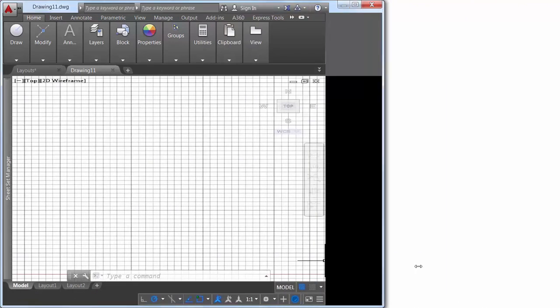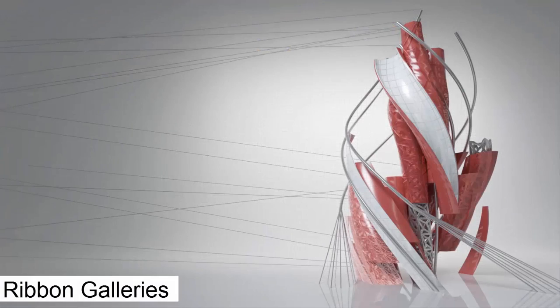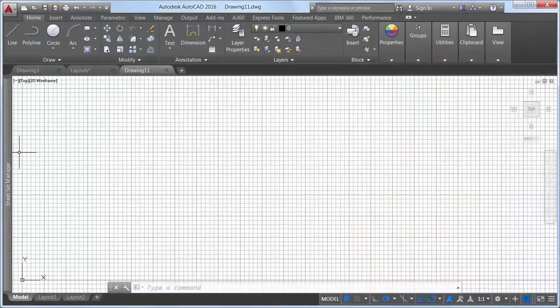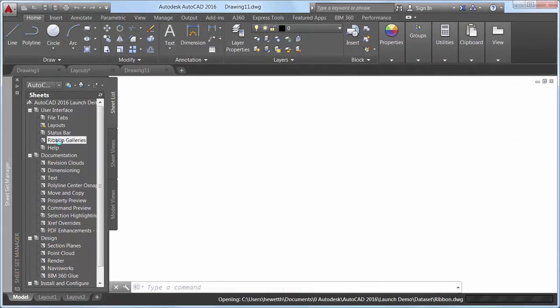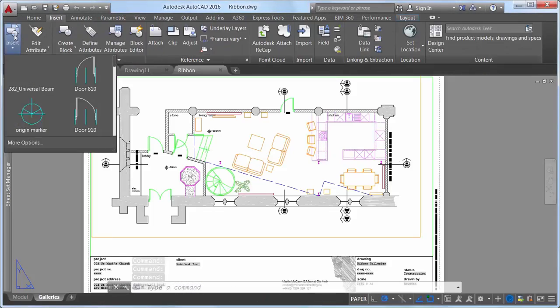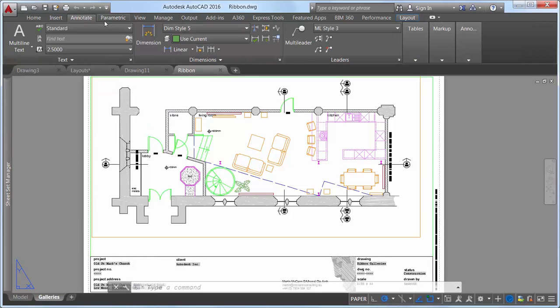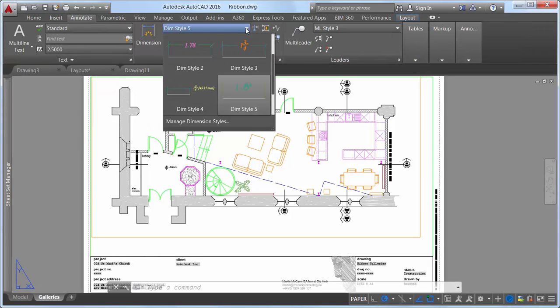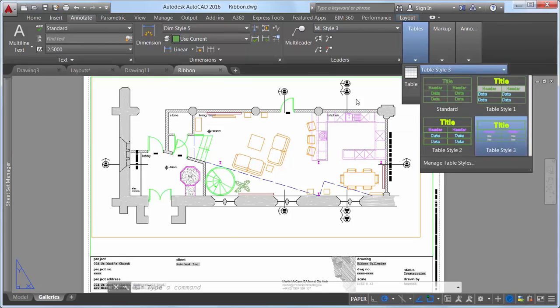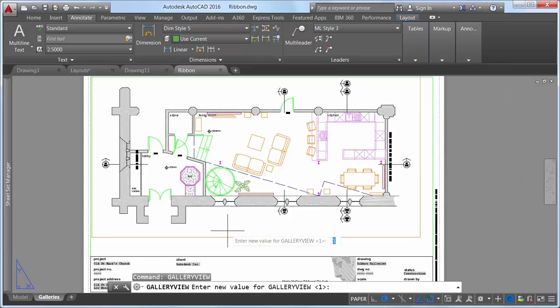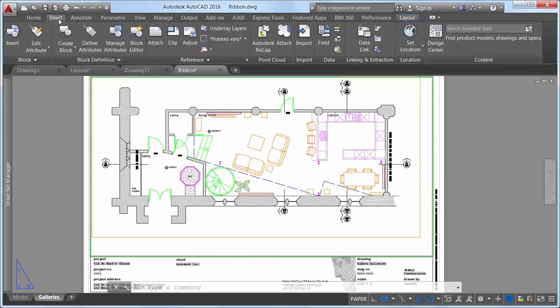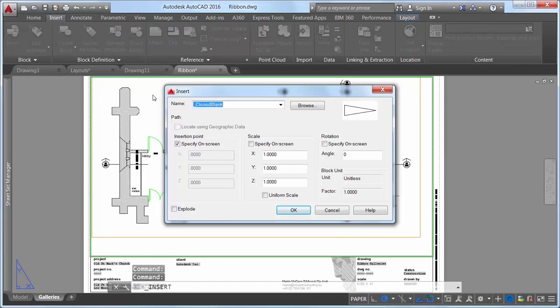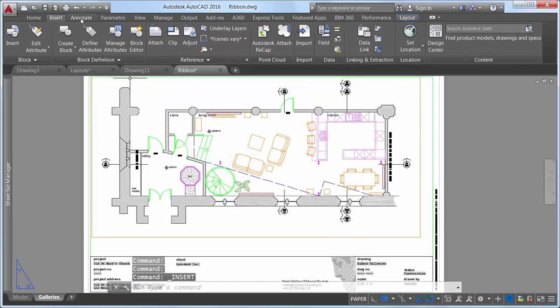The new Gallery View system variable enables you to control whether ribbon galleries are displayed. When Gallery View is set to one, thumbnail preview images of blocks as well as dimensions, M leaders, and table styles display in the ribbon. When it's set to zero, the Insert dialog box is displayed to access blocks, and traditional style lists are displayed in the ribbon to access dimension, M leader, and table styles.